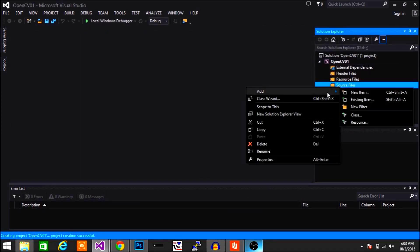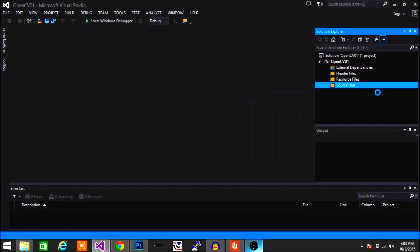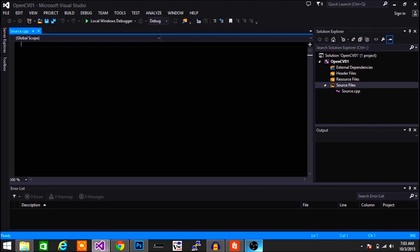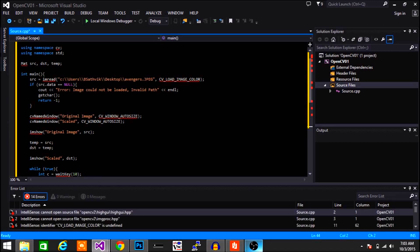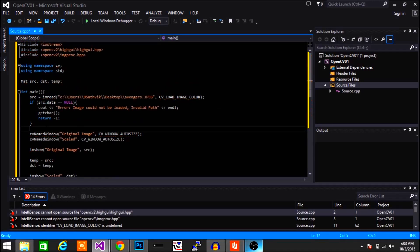Now right-click on source files to add a new C++ file to write your code in. I have some pre-written code and I'm going to paste that in and explain it in a minute. As soon as I paste it in you can see all the errors pop up. That's because I haven't imported the property sheets we created in the last video. If you haven't seen the last video, go back and watch that. Now let's add those property sheets so this code will work.